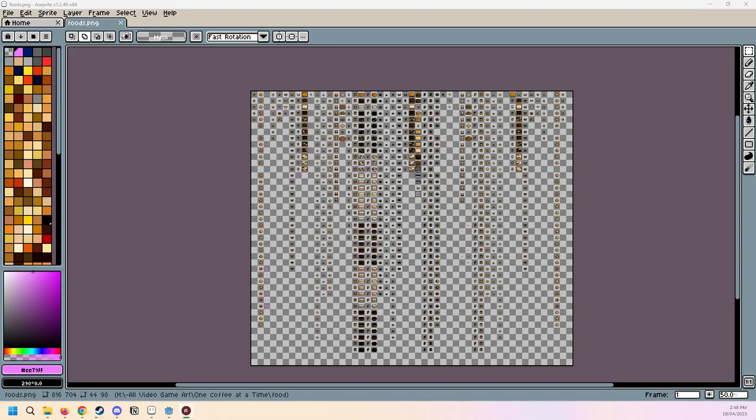Hello and welcome to all. I'm here to show you devlog number four for One Coffee at a Time.